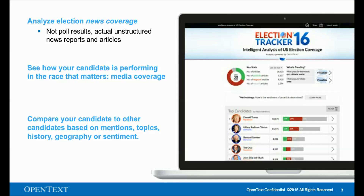Before we move into the technology underneath the Election Tracker, let's explore the user experience for a moment. We really want to stress here that the source of the data is really what we're emphasizing. This is news media coverage as a data source. The app helps you understand election candidates' issues and trends as reported by the news media. These are not poll results — they are actual articles from online sources.